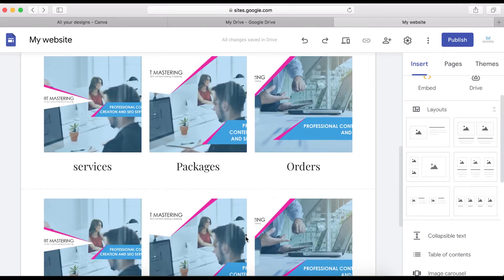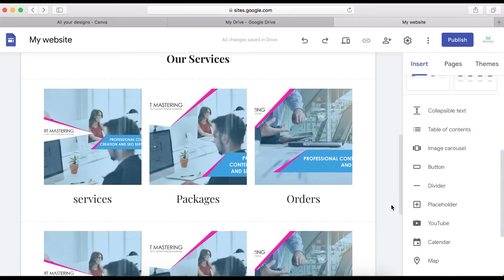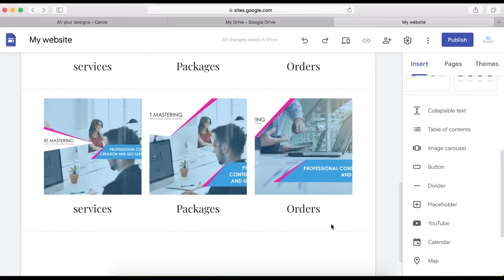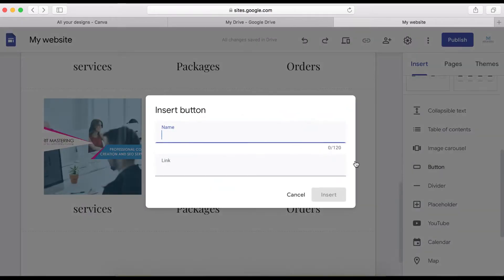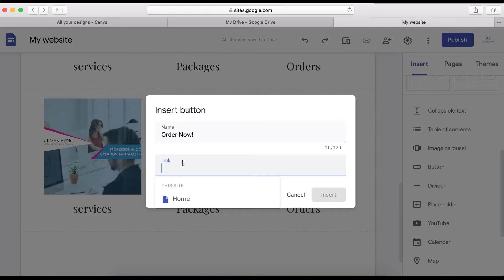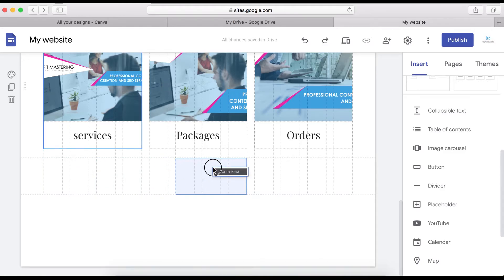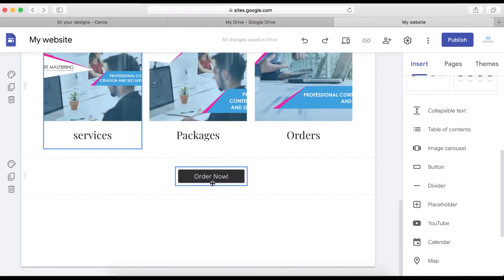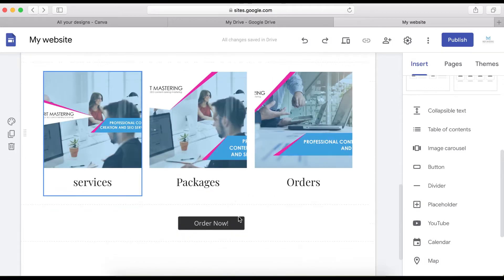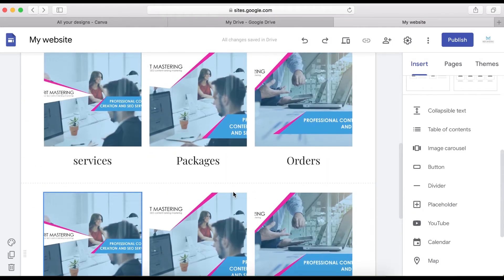When you're done, if you want to add a button, scroll down a little bit — here is the button option. Click here to add a button. You can name it — for example, 'Order Now' — and paste a link or use a link from within your website. Here is our button; you can move it around and position it anywhere you want.